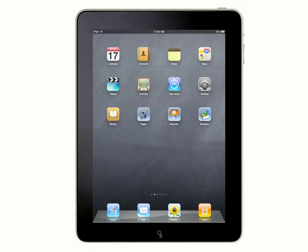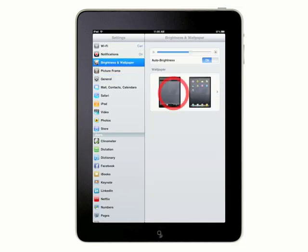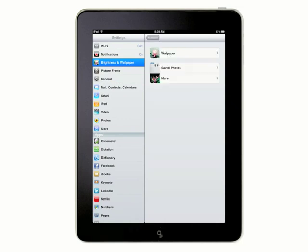You can use an image as the wallpaper background of the lock screen and a separate image for the home screen. To do this, from your home screen, touch Settings and then choose Brightness and Wallpaper. Choose Wallpaper and then choose your image.